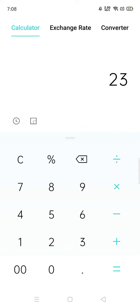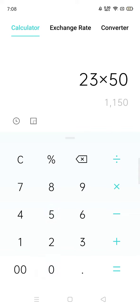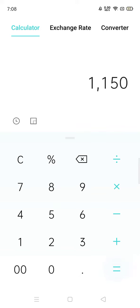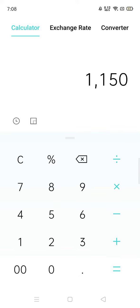Now you got 23, then multiply by 50. You can see your answer is 1150.